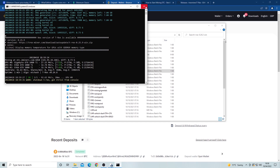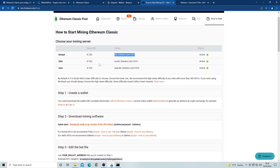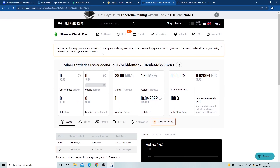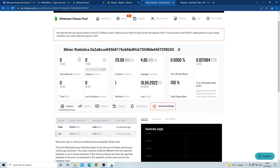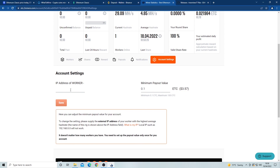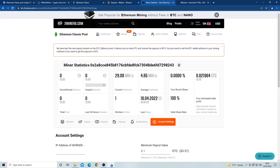Now if you want to monitor your mining, all you have to do is go back to the twominers page and paste your wallet address into the search bar at the top of the screen. It should bring you to a page that displays everything you need to know about how your mining is going. The last thing we want to do is set up the mining payout — it lets the website know how much Ethereum Classic to mine before it's paid into your Binance wallet. Just input your IP address and you'll be able to change the payout limit.